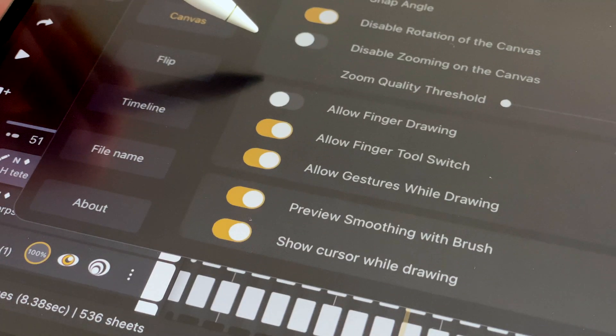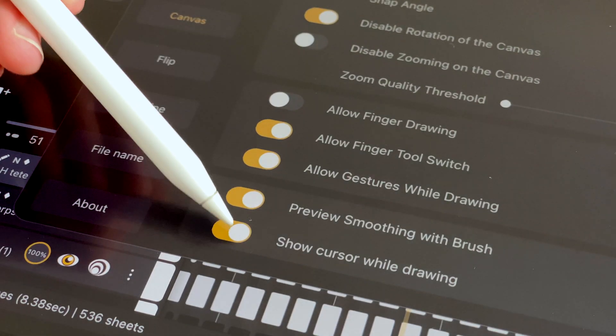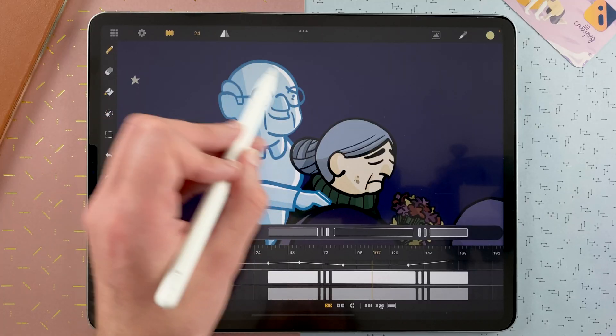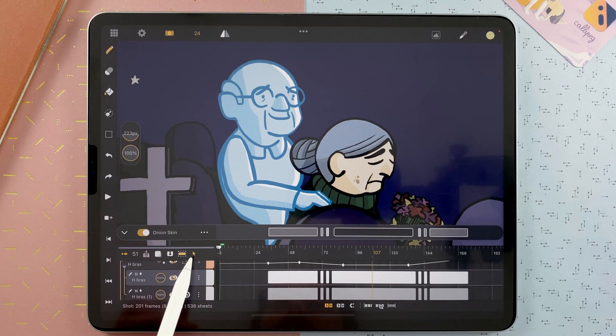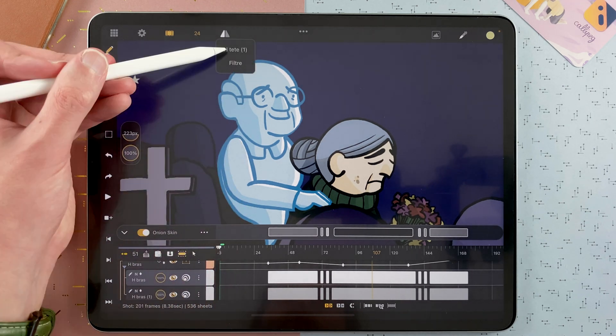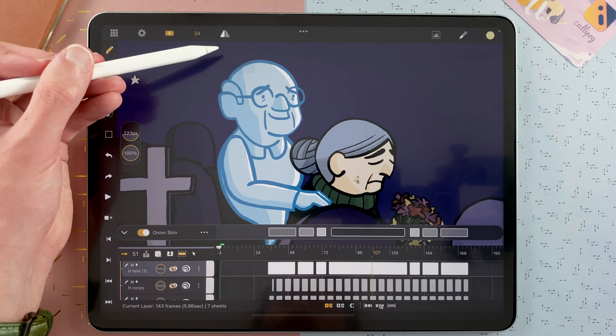And then if I want to draw on its head, I tap here. Tap on the head and go to that layer. That was just to show you again how you can easily select the layer in Callipeg.